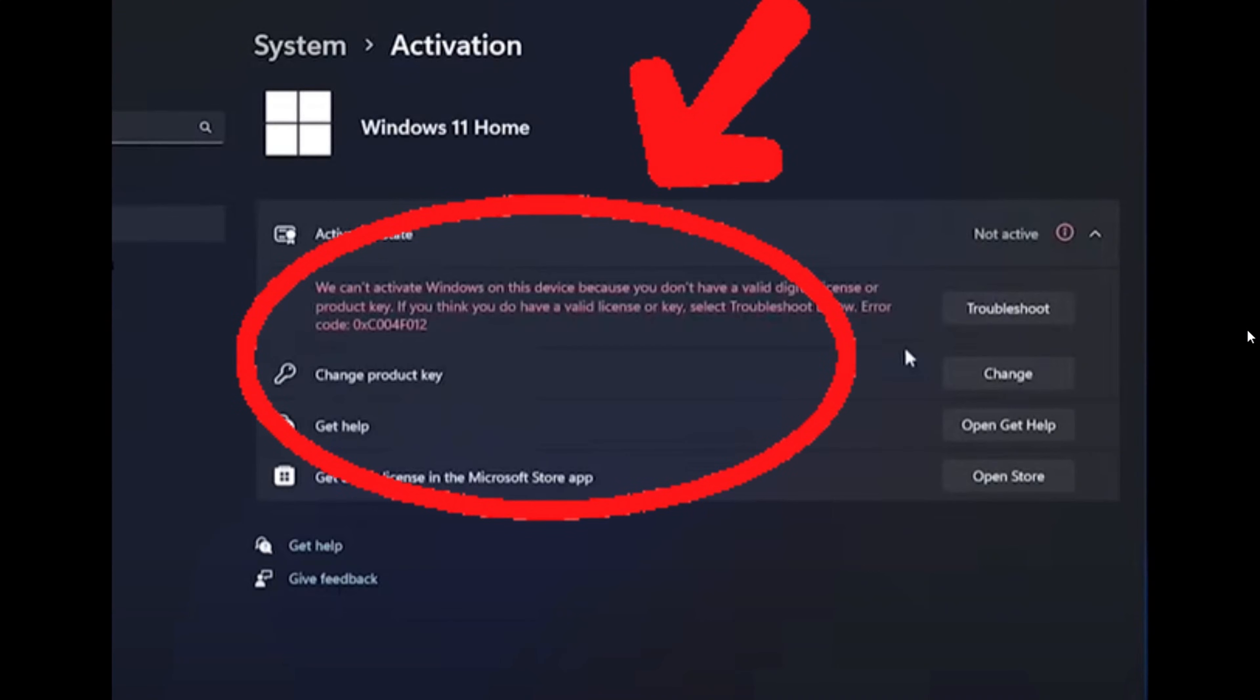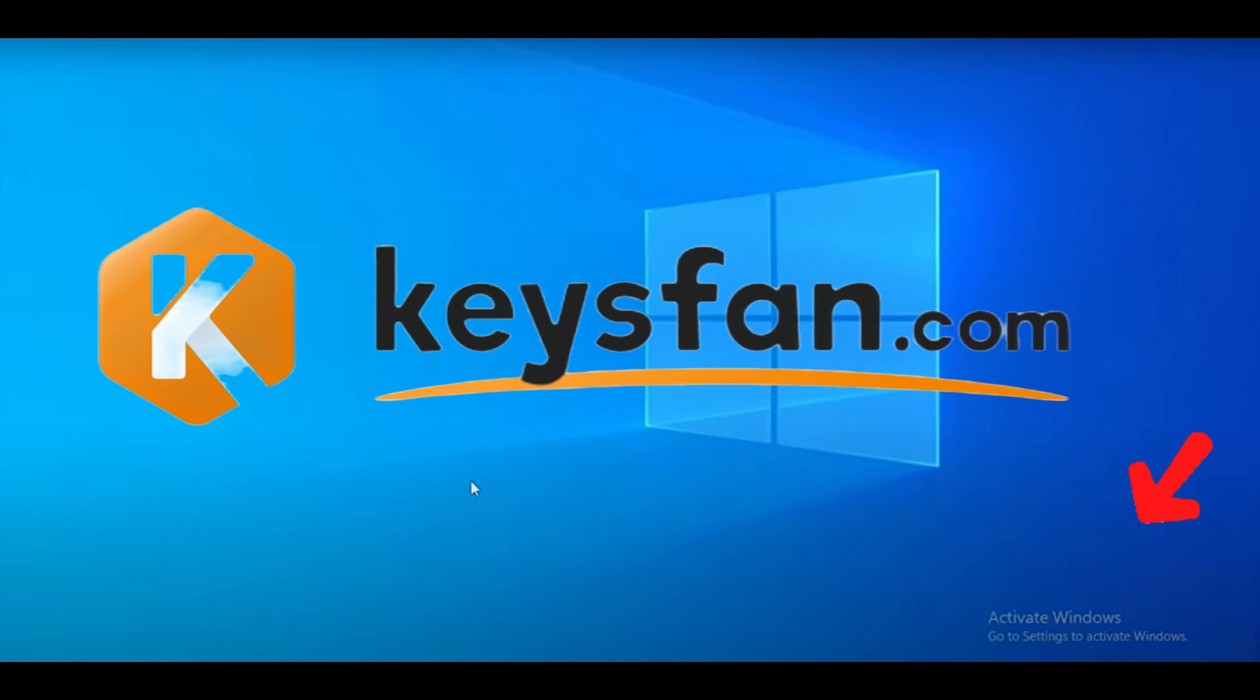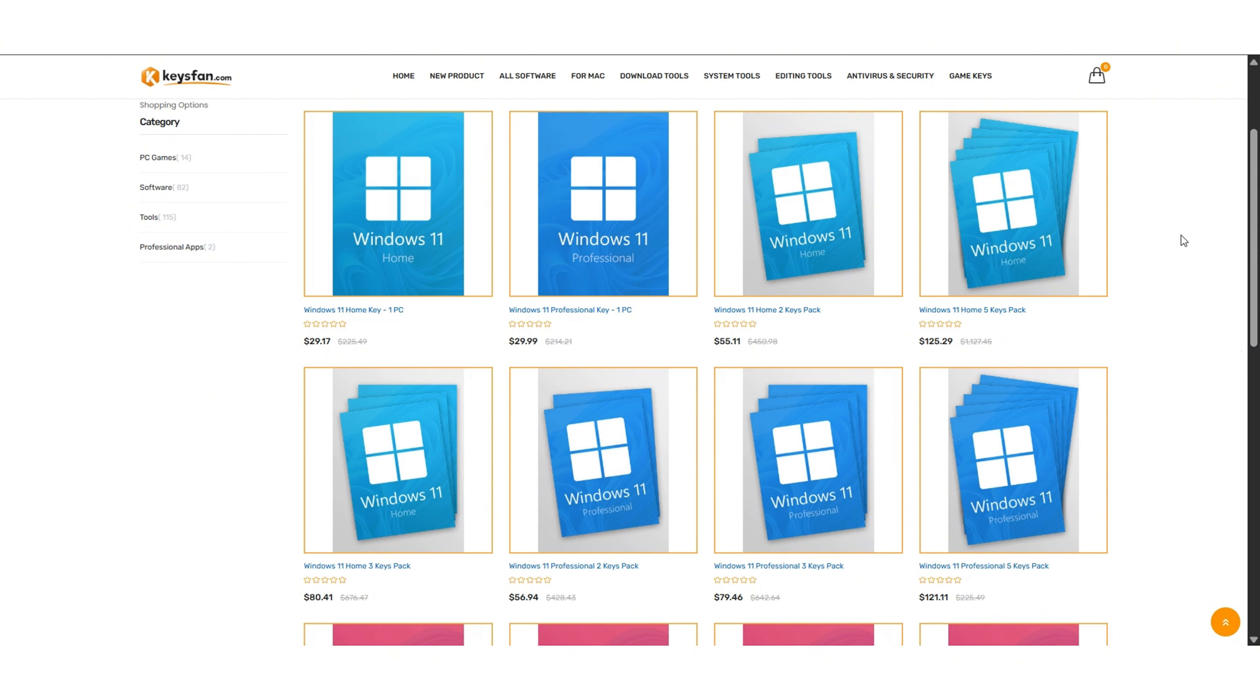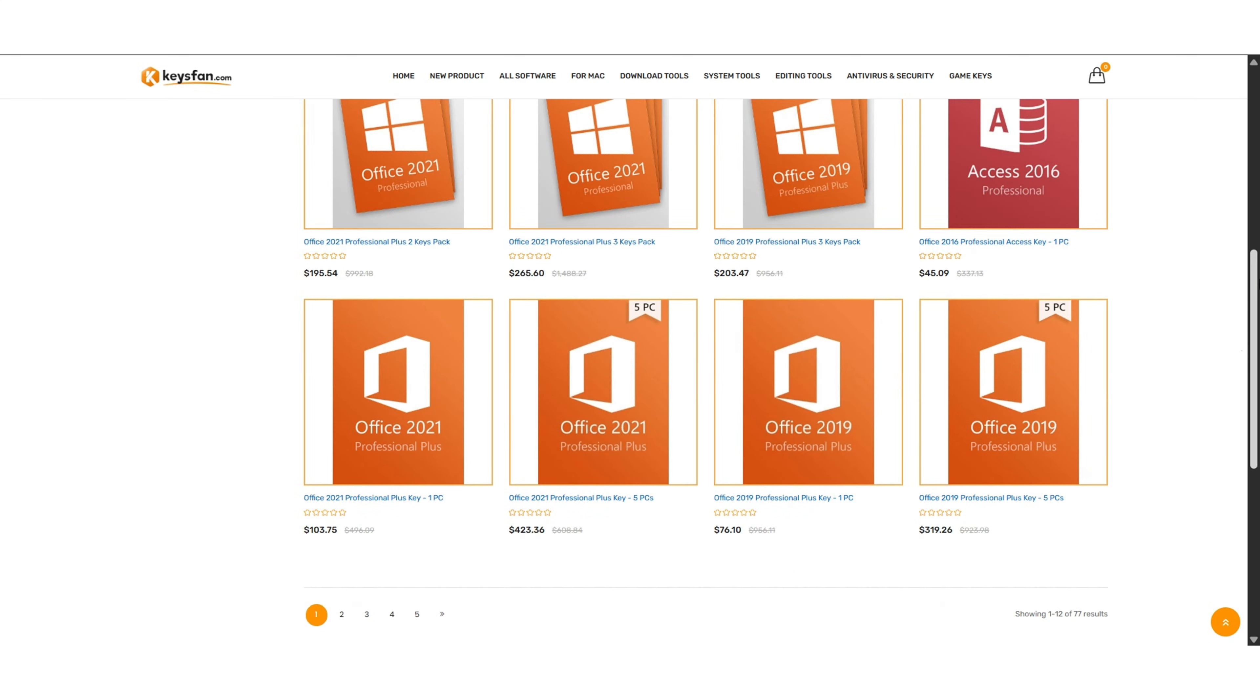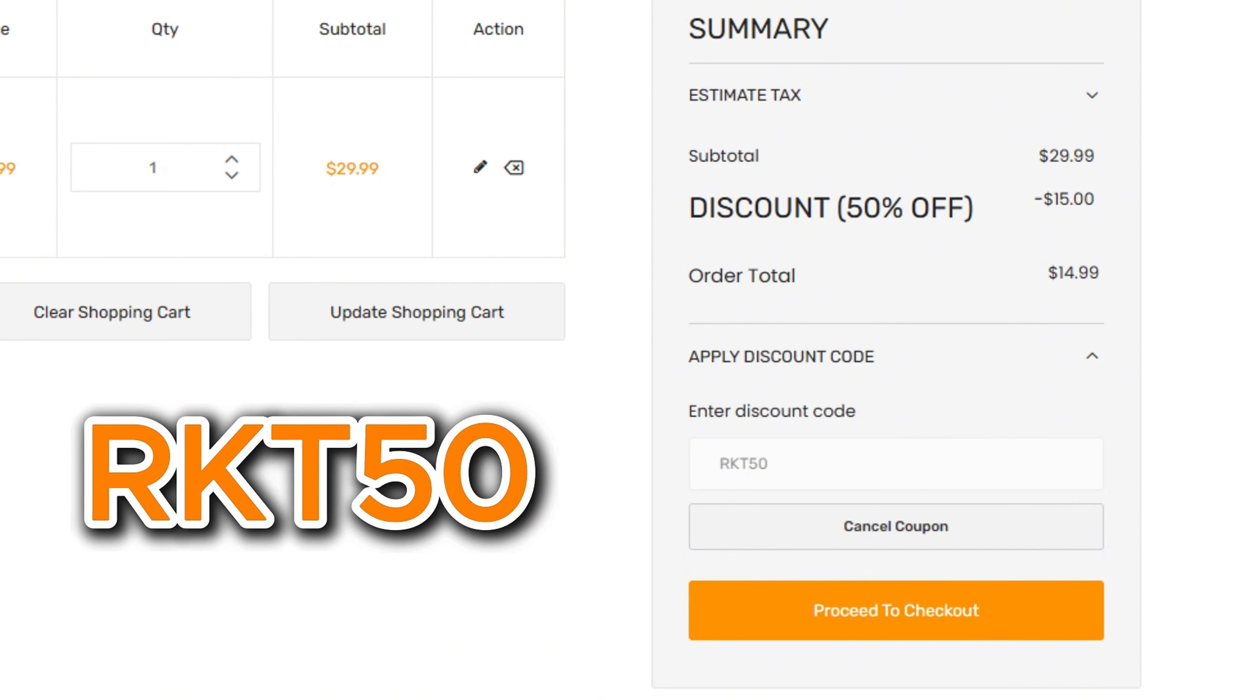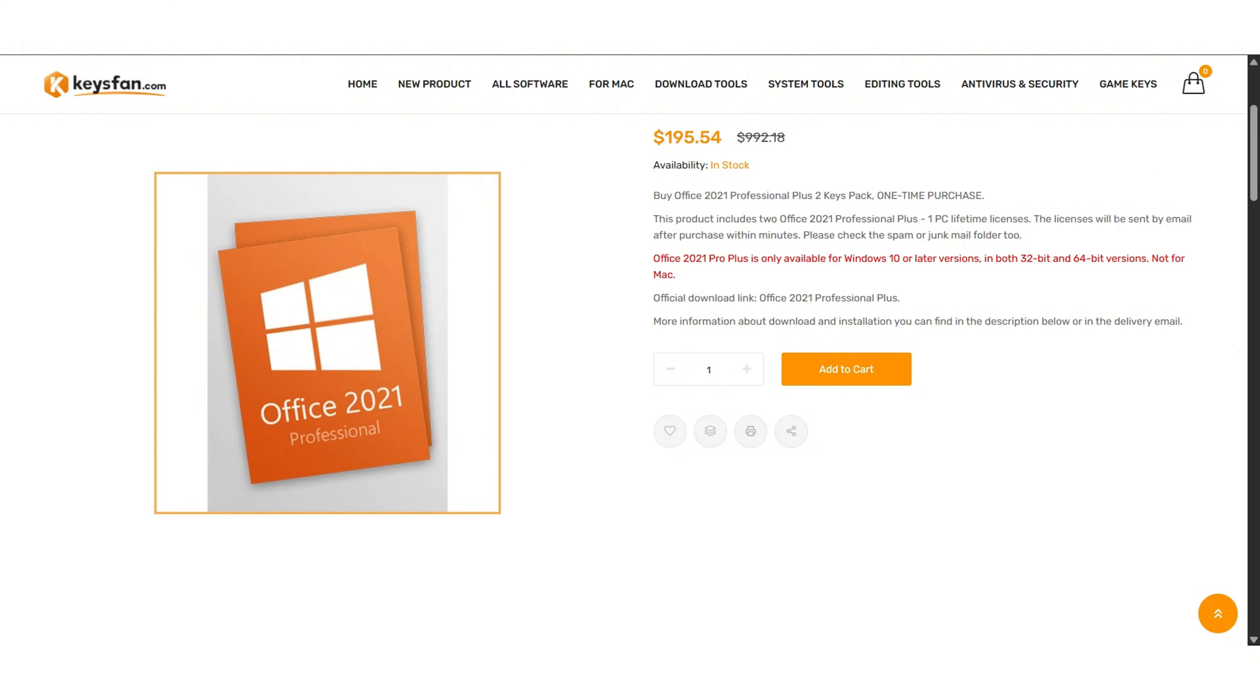Are you using an unregistered version of Windows 11? Then you need to check out keysfan.com. Keysfan offers a wide range of products including Windows 11, Windows 10, and even older versions like Windows 7. You can save big with exclusive coupon codes by using my code RKT50 to get 50% off all Windows series. That means you can get Windows 11 Pro for less than $20.